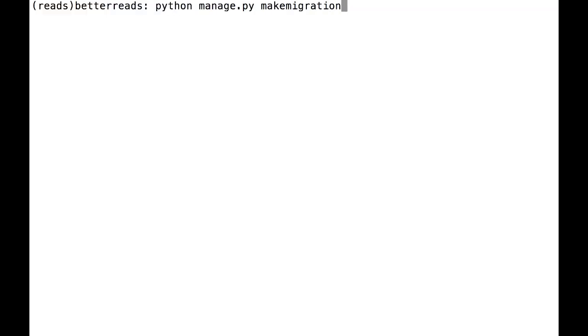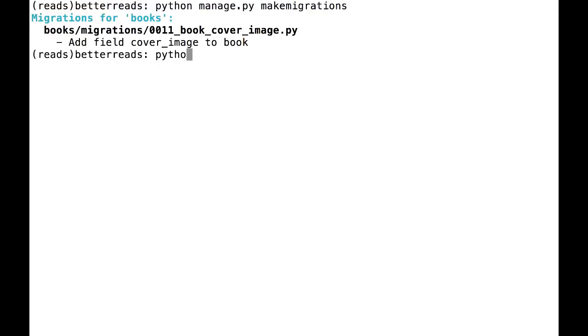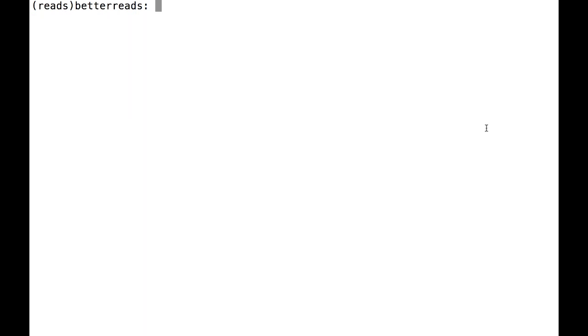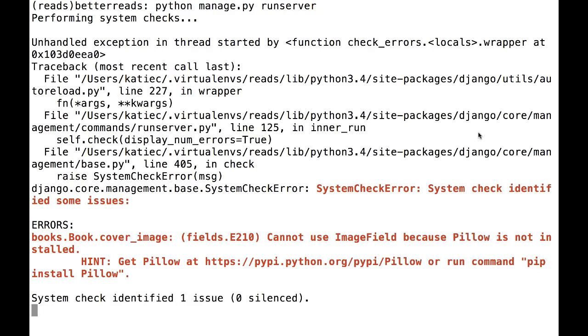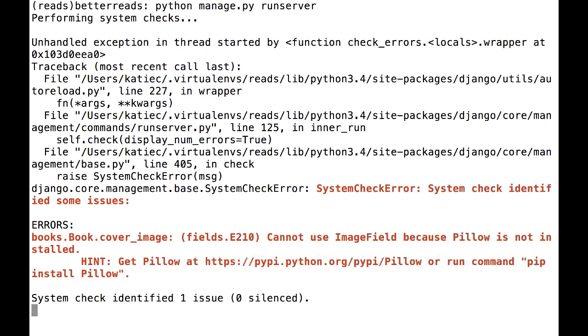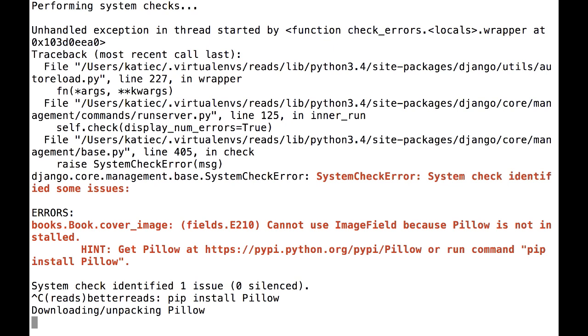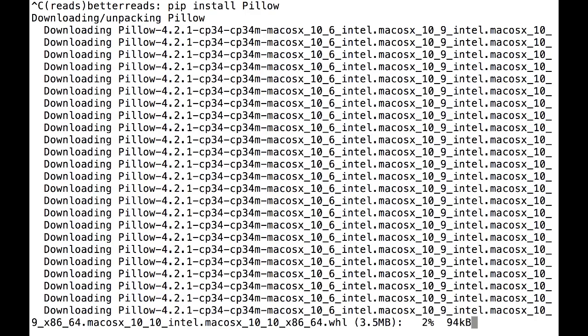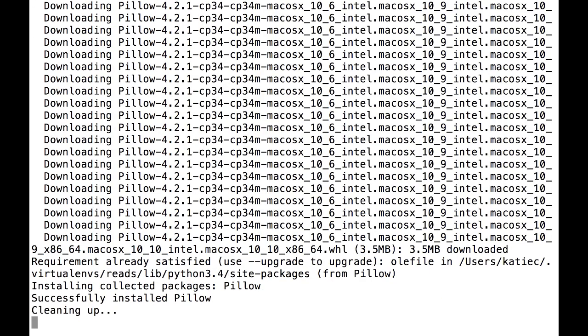I'm going to do a quick migration. If I try to run my development server at this point, I get an error. ImageField is going to require a new library, the Python Imaging Library, or PIL. To install this, I'm going to stop my server and run pip install pillow. Pillow is a more user-friendly version of PIL and is what Django recommends.